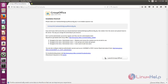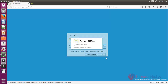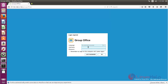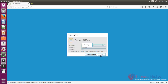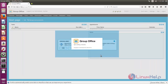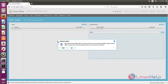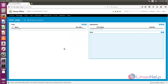Now you can click here and see the login page. Type your username and password and click OK. You are now logged in. Here you can create documents and projects. That's all about the installation of Group Office — hope this video is helpful for you. Thank you for watching.